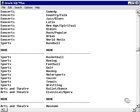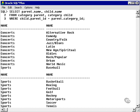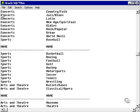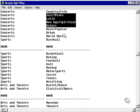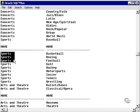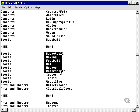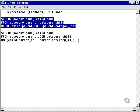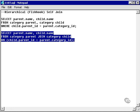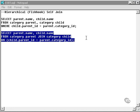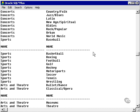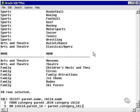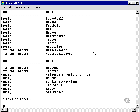Here we have the category with the parent concerts, and all the concerts, all the sporting events under sports. Now let's run the same query using the ANSI format and paste it — we get the same result.